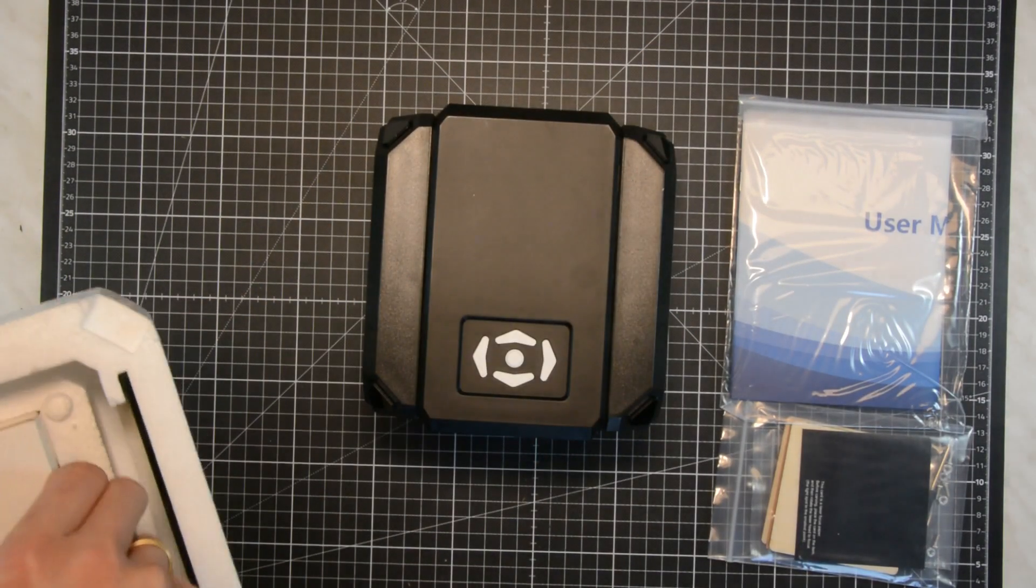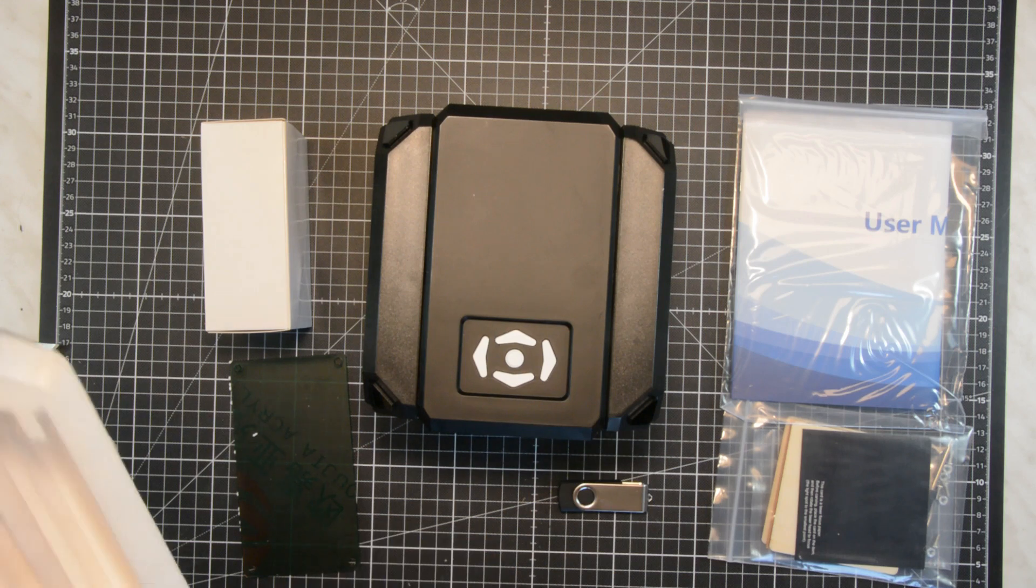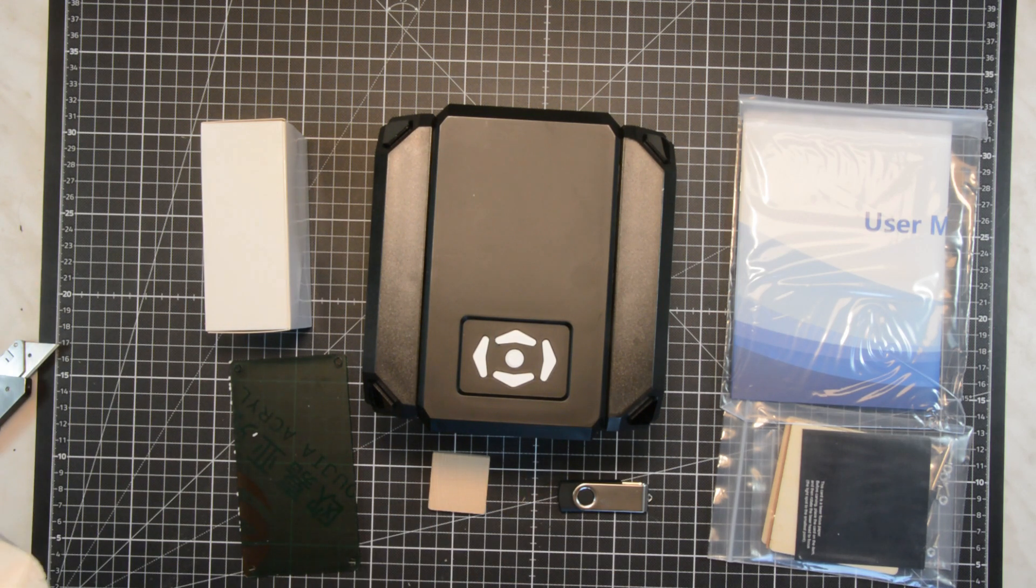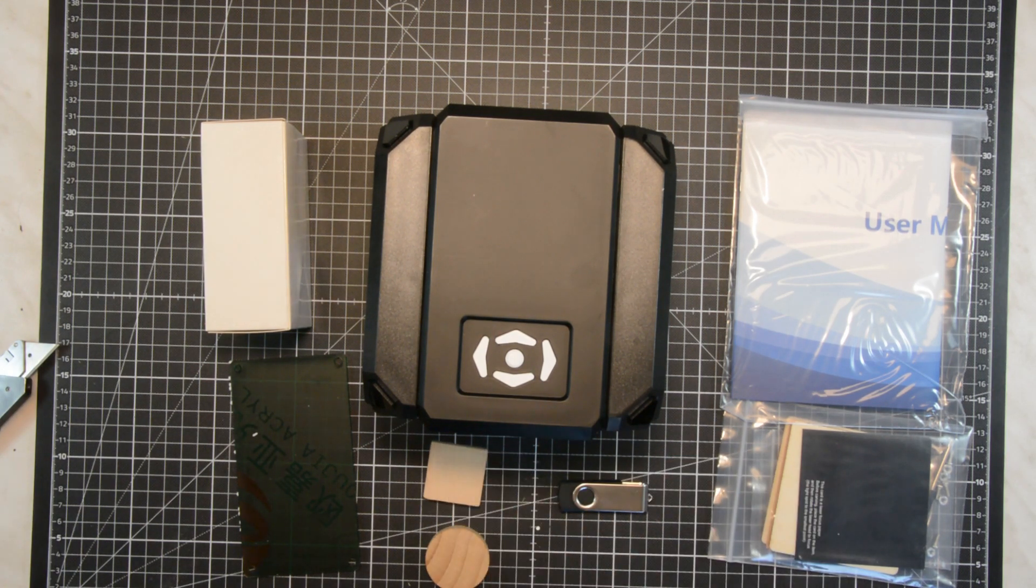We will cover the specific use case in a separate video, and for today we will focus on a general review of what this little box can do and what it can't do.